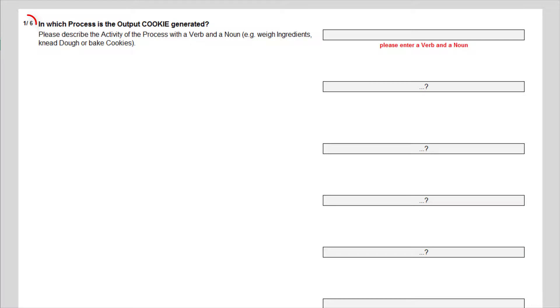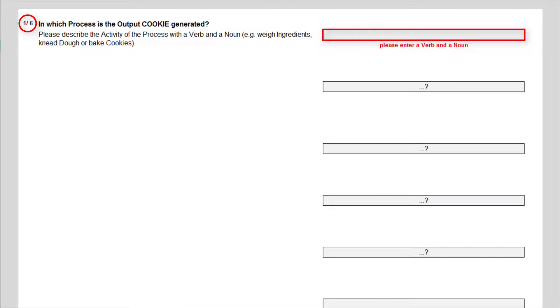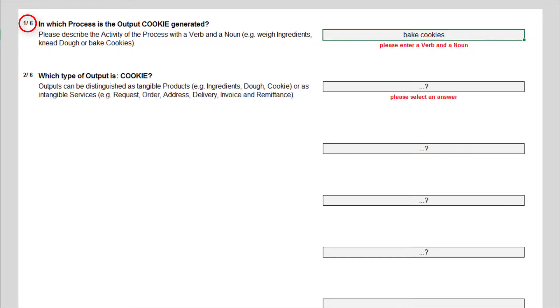First, I need to know the name of the process in which the cookies are generated. I often experienced that companies name their processes with just one noun. I prefer to label processes with a verb and a noun to specify the main activity of the process followed by the object of the activity. Thus I enter bake cookies to denominate the main process of our bakery.